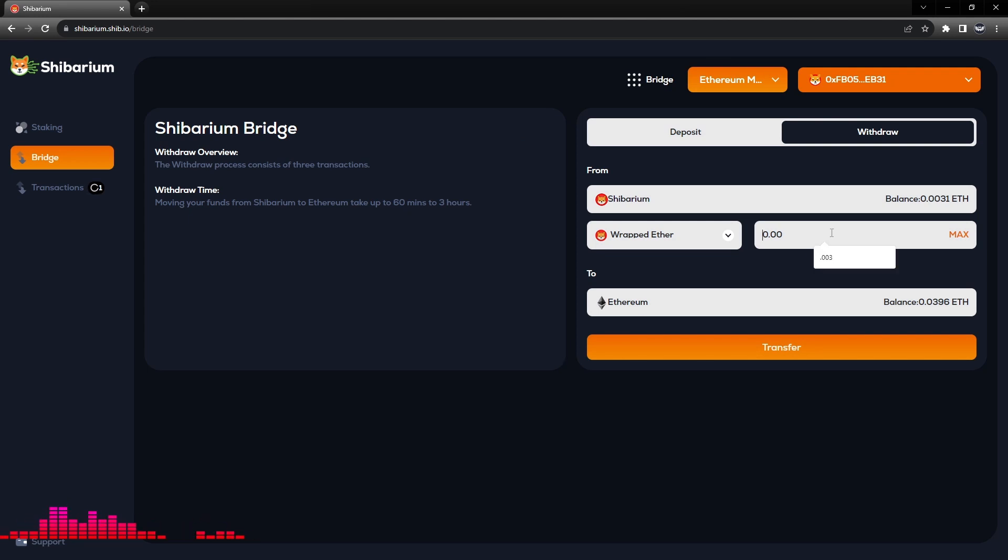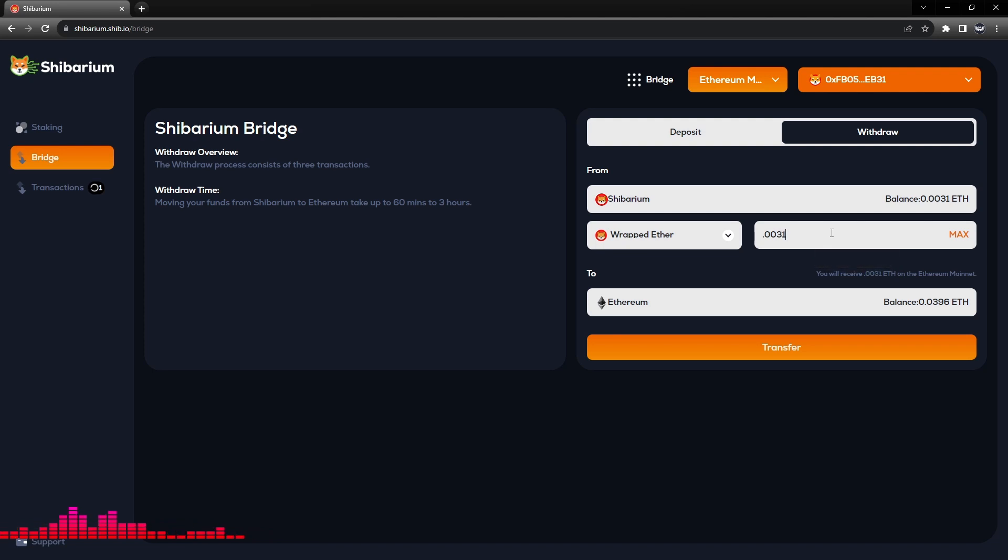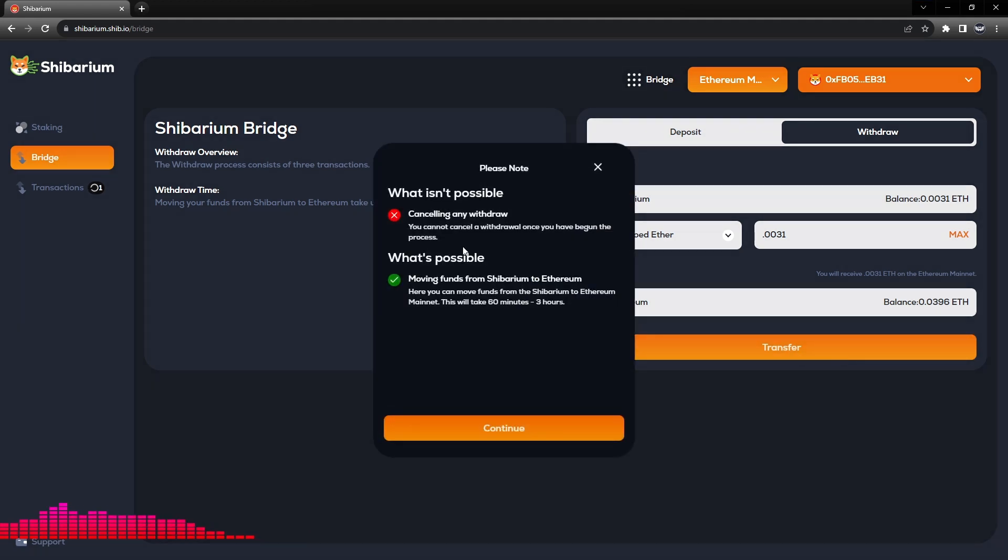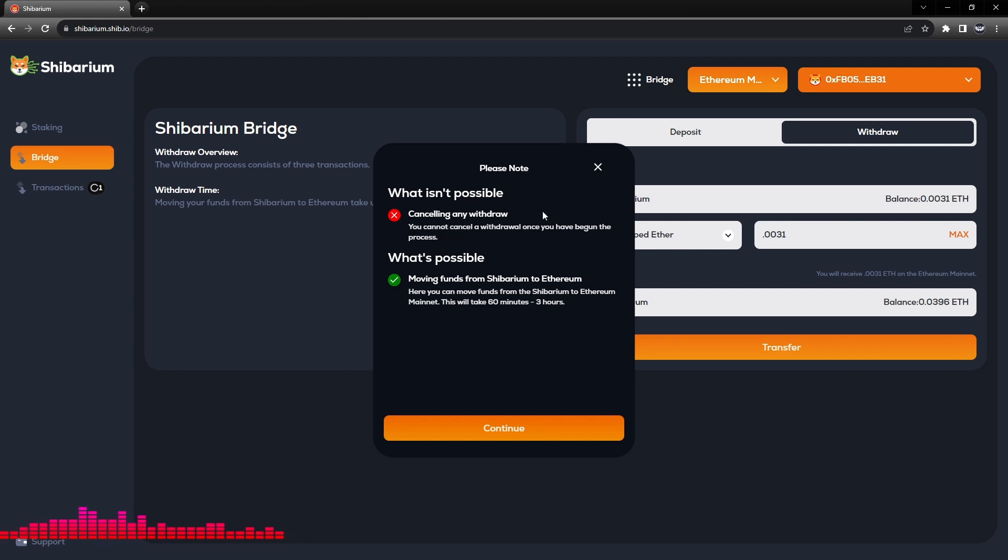We'll enter the 0.0031 ETH into the transfer. Now we'll go ahead and click the Transfer button. Now it is important that we do read all of the notes listed. What isn't possible: canceling any withdrawal. You cannot cancel a withdrawal once you have begun the process.